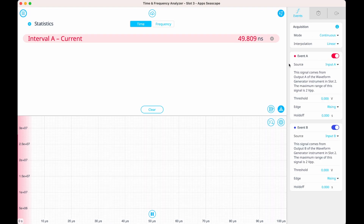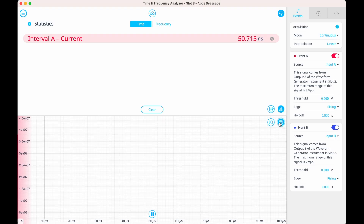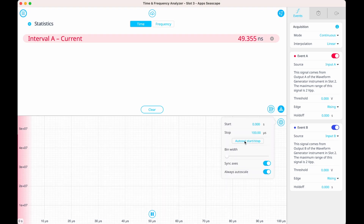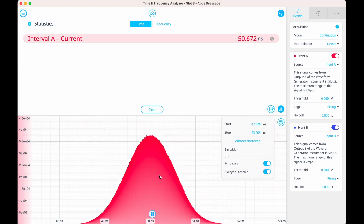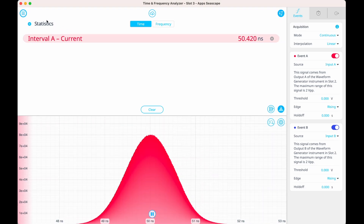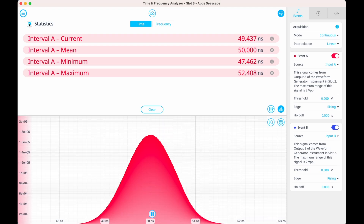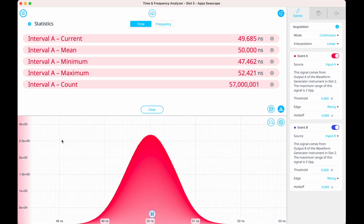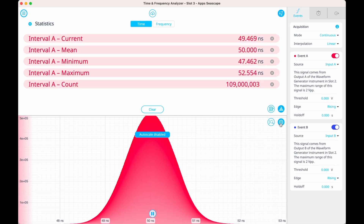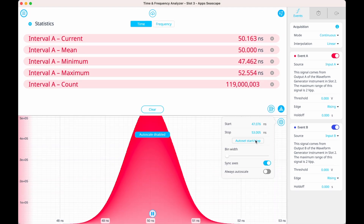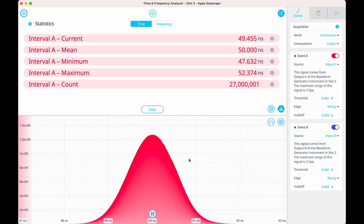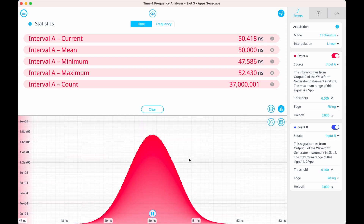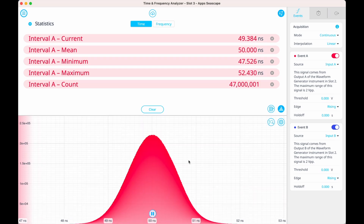To view the time intervals, we can verify our signal with built-in real-time statistics. We can view the current interval measurement, maximum, minimum, mean, and count. On the histogram, we can auto-scale and view our interval distribution. From the histogram, you can gather important information about your events or your source.